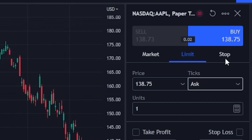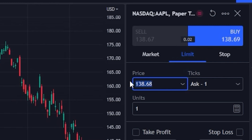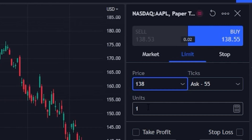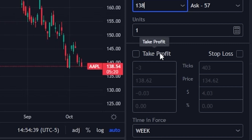In our case today, the one we're going to be using is a limit order, which is probably the one you'll be using most often. Below the order type, we can specify the price at which we want to pay for these Apple shares — currently it says $138.70, but we could instead say I don't want to buy Apple unless it goes down to $138 a share. Below that, we specify how many shares we intend to buy — in this case one share. We also have the ability to place a bracket order, which can automatically put out an order to sell for a specific profit target or get us out before we lose too much money.